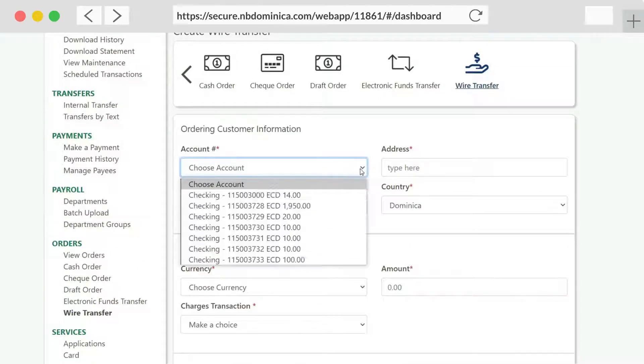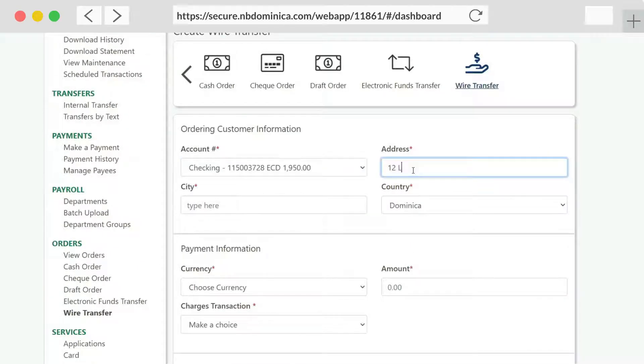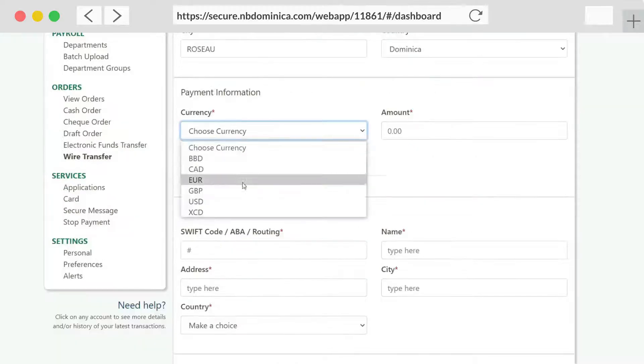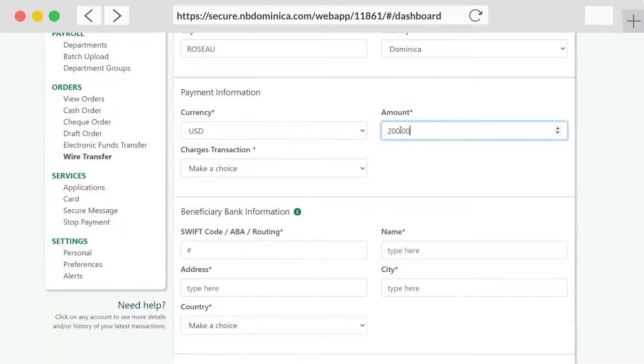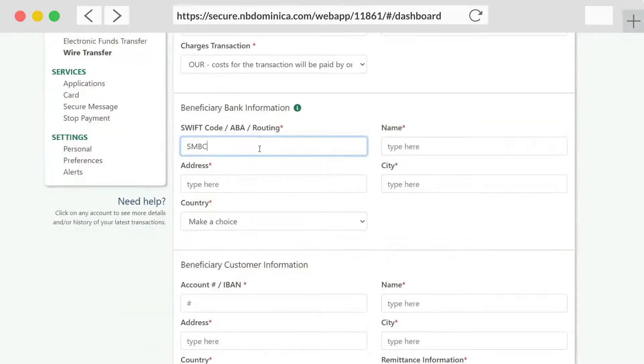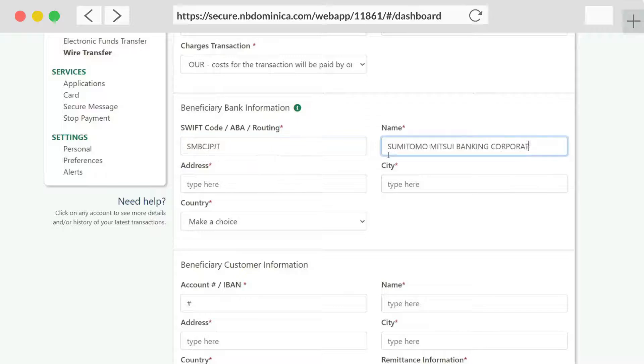Enter ordering customer information. Then enter the payment information. Enter the beneficiary bank's information.